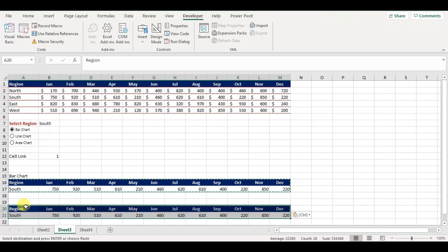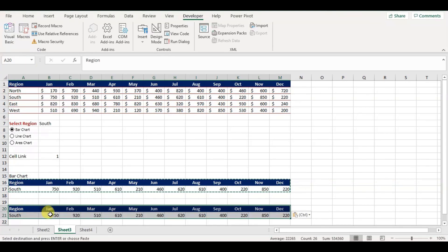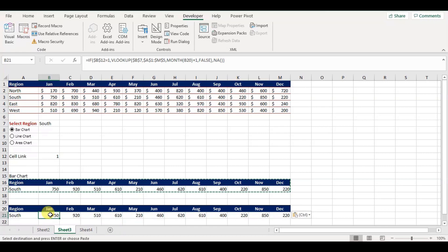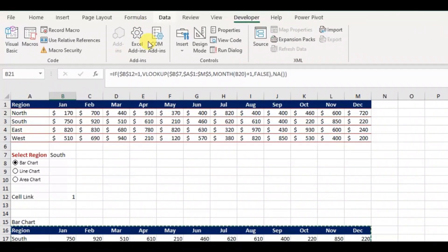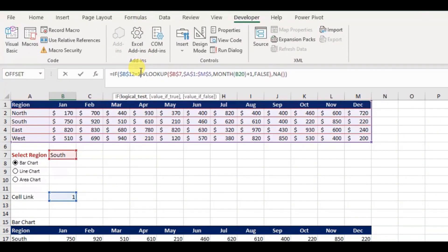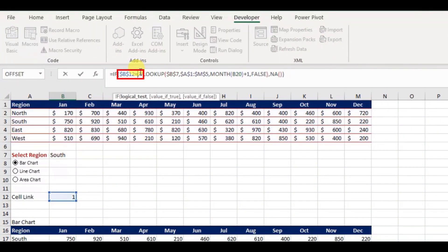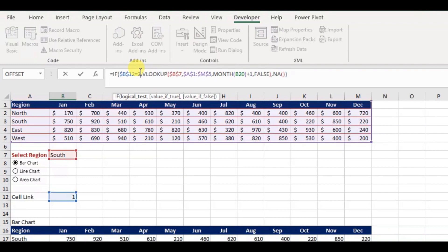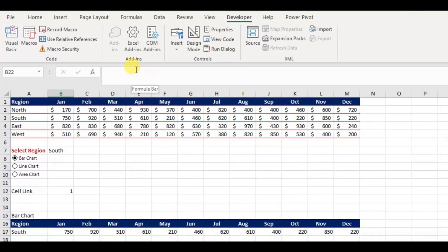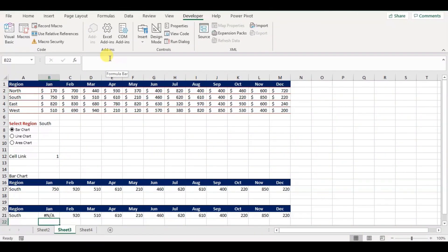For this, I will copy the same table and change only the logical value as per the selection of our radio button. Copy the table, and paste it. Now, change the logical value to 2 for the line chart.